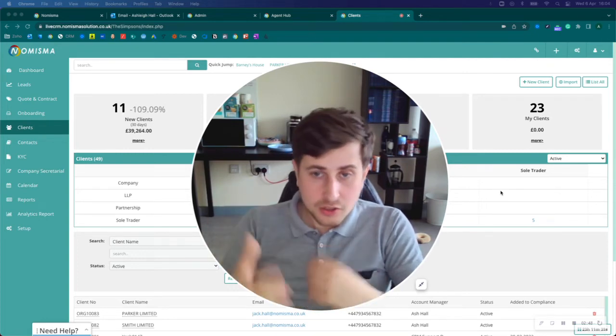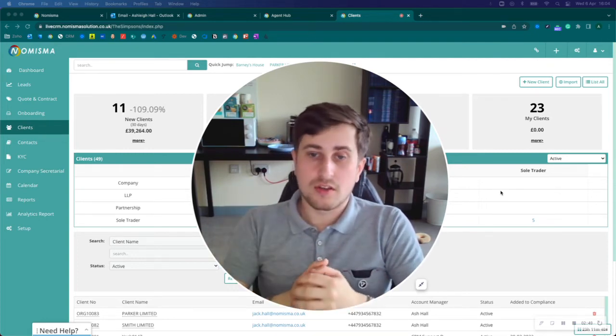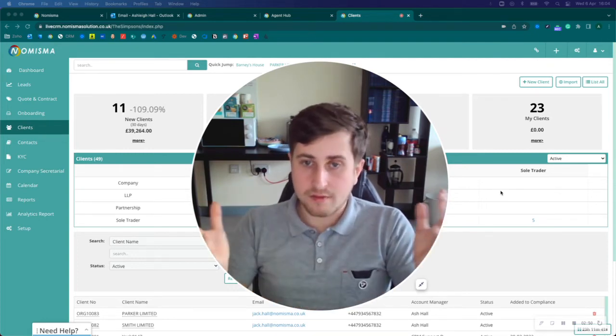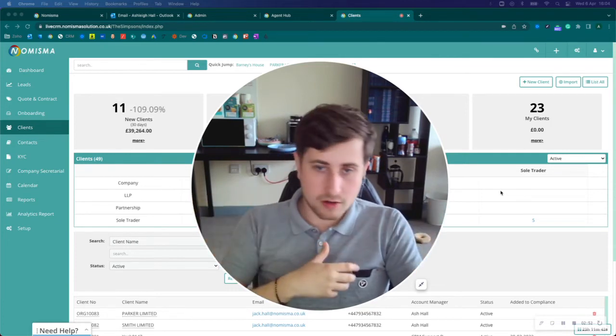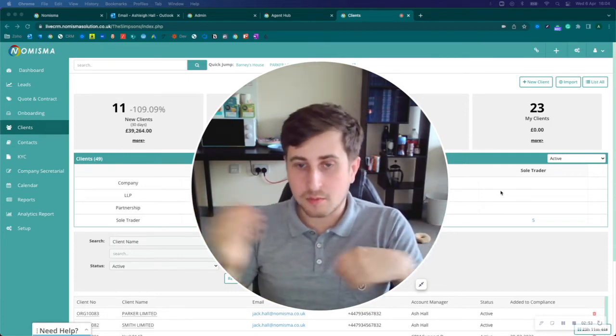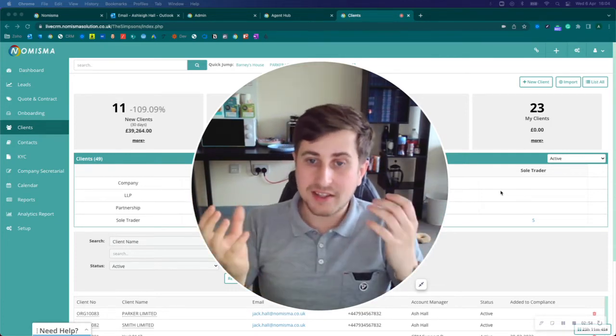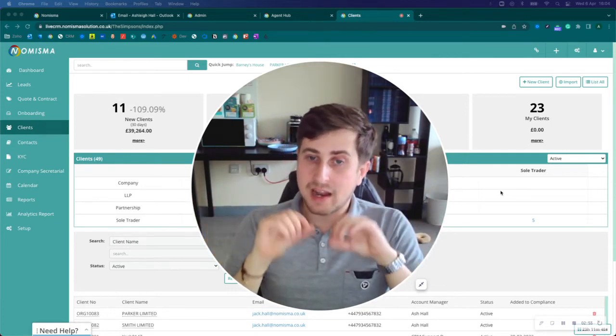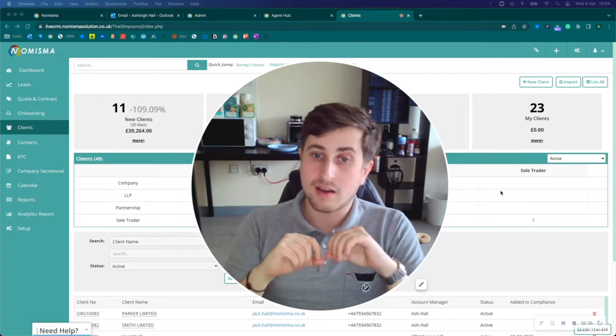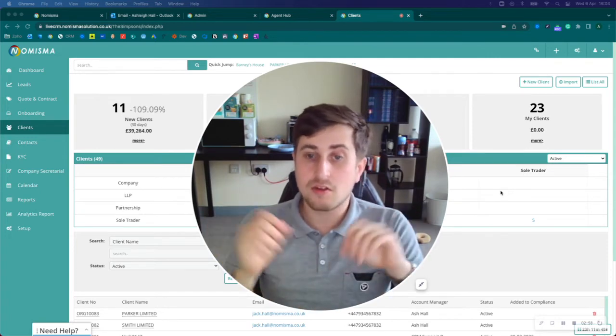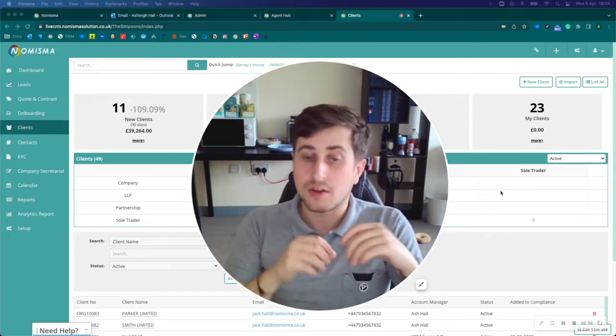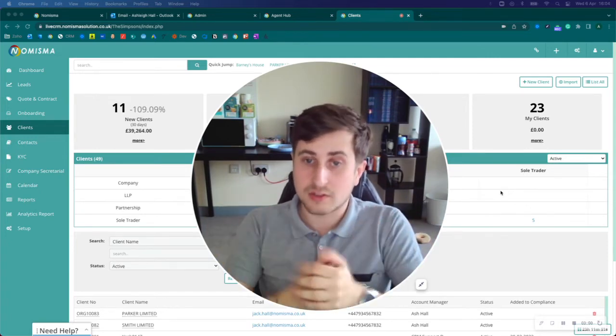As you grow, you may hire other members of staff—accountants or bookkeepers. But having a CRM allows you to hire a salesperson. If you don't feel confident doing sales yourself...